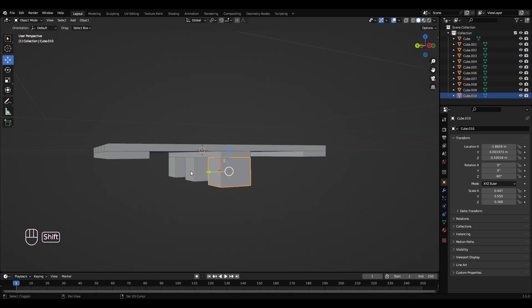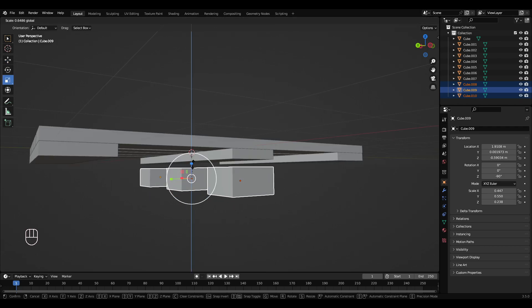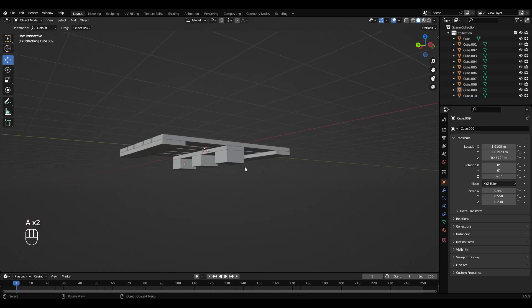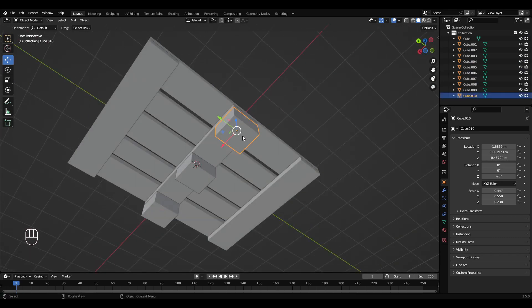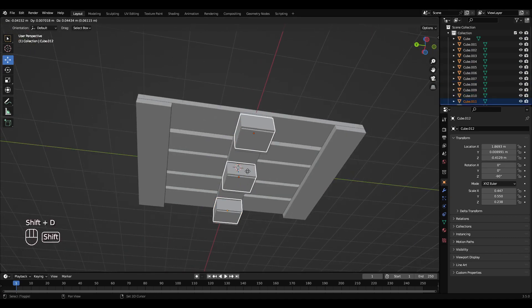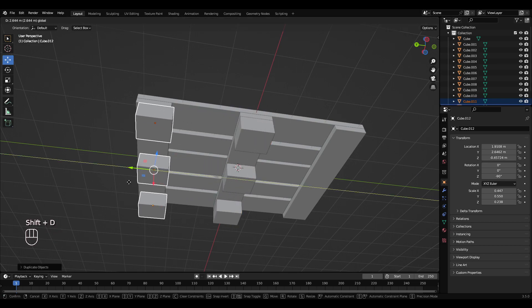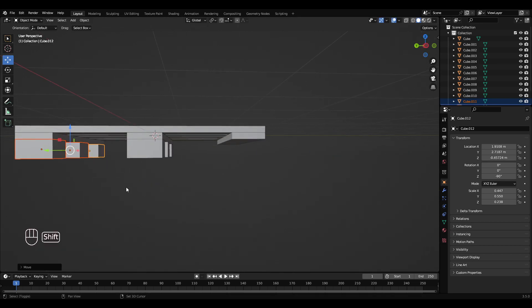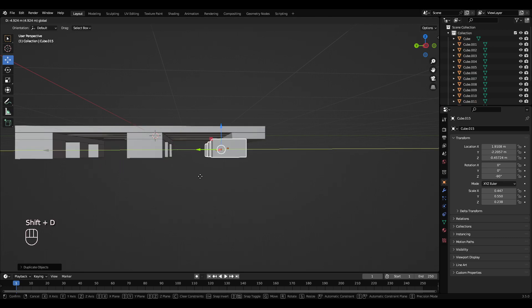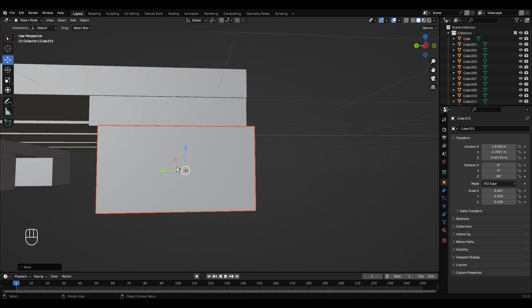So left click, Shift left click, Shift left click, make that a bit smaller. Yeah, I think that looks better. So left click, Shift left click, Shift left click, Shift+D, drag it over that side, Shift+D, drag this over to this side.